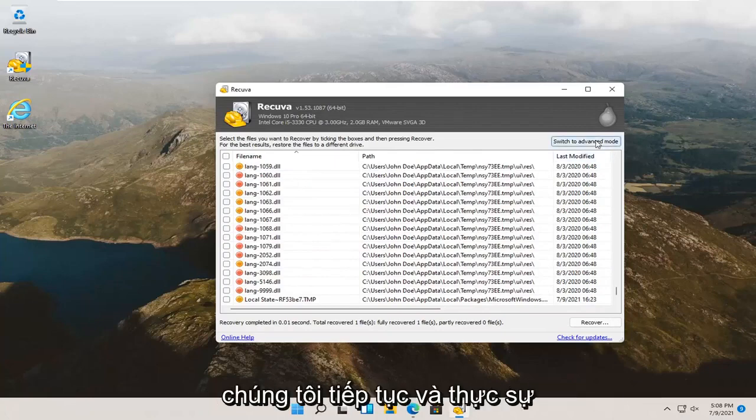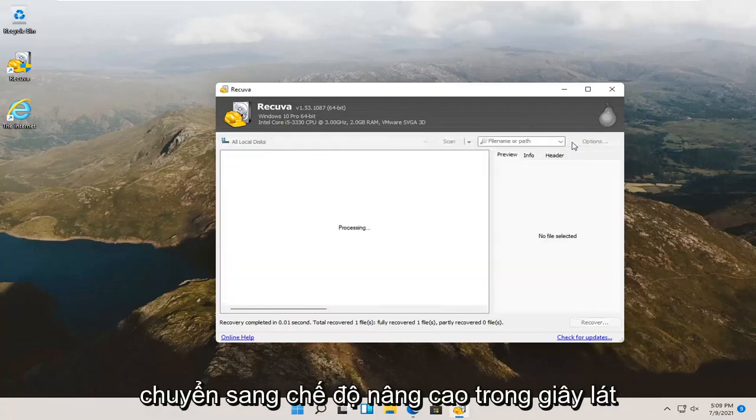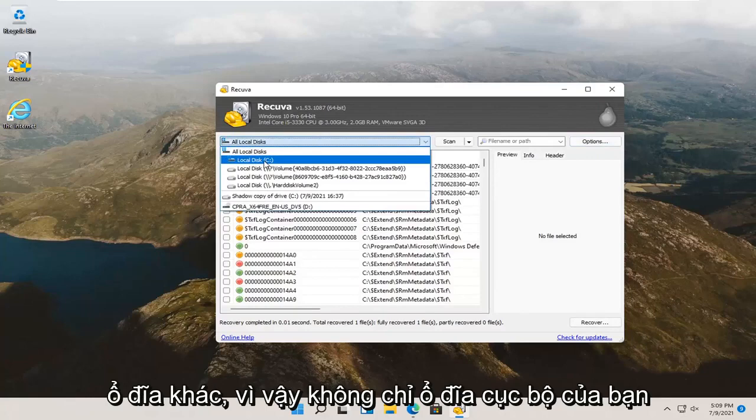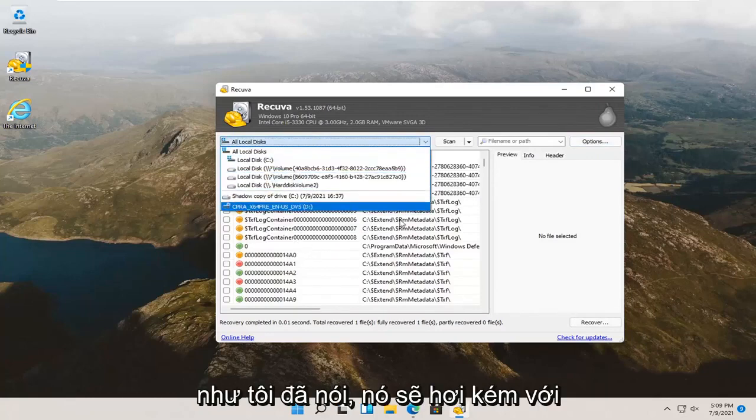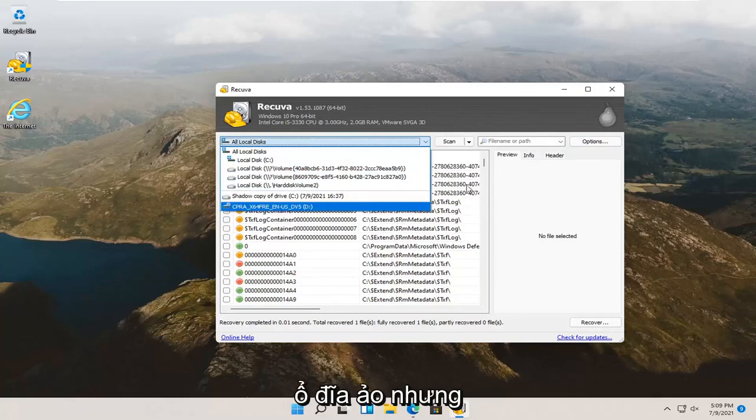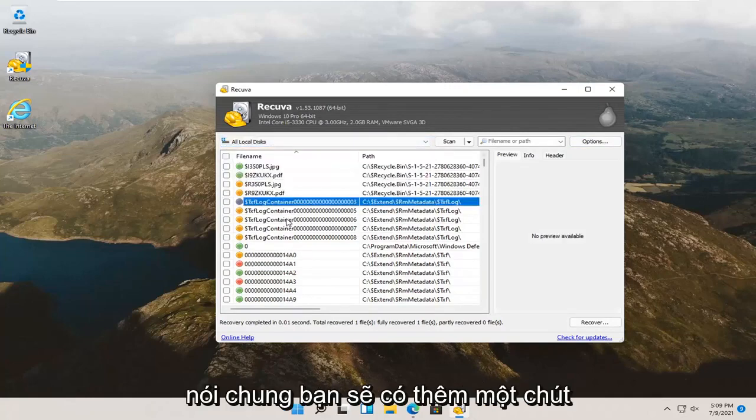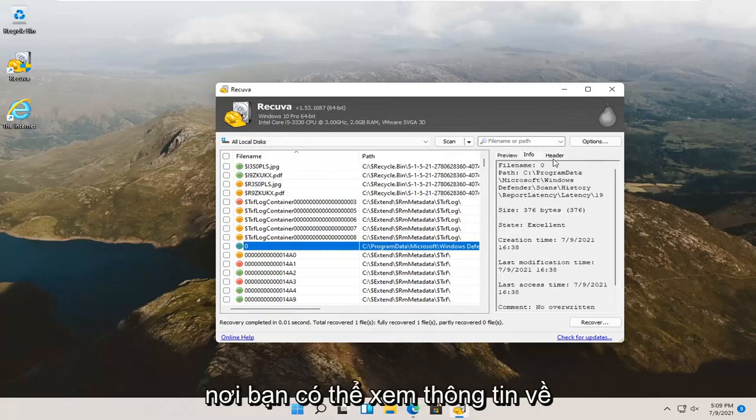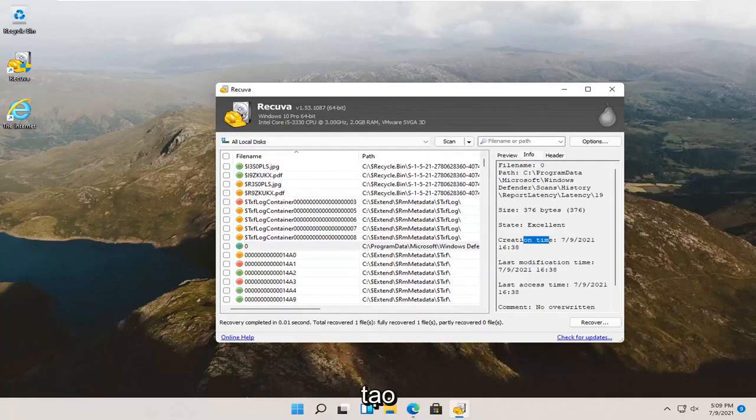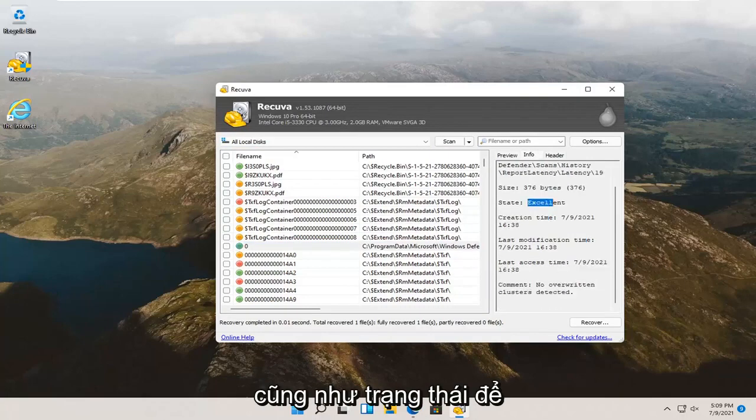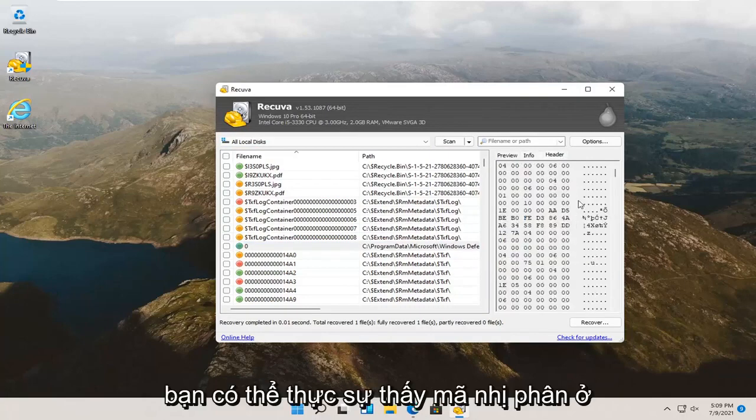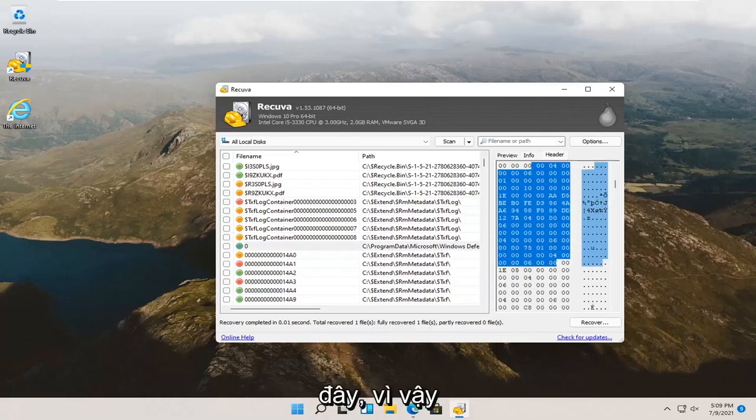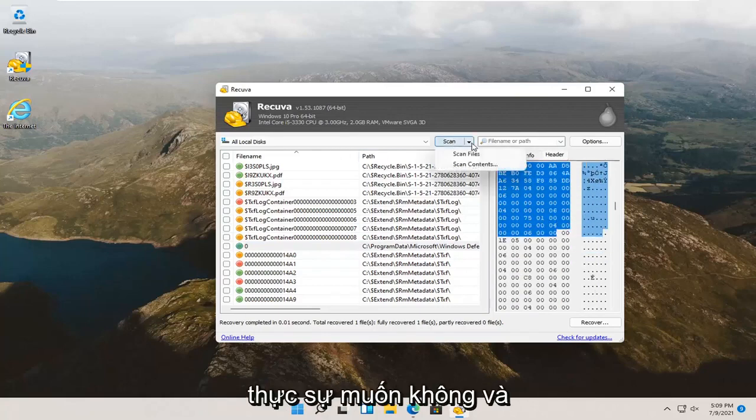We're going to go ahead and actually switch to advanced mode for a moment here. You'll be able to scan other drives as well. So, not only your local drive, but if you have other drives too. Like I said, it gets a little iffy with the professional version if you have virtual drives. But, generally speaking, you'll have a little more information on the right side here. You have a panel view where you can view information about the file, last modification date, when it was created, as well as the status. A little bit more technical. You can actually see the binary code in here.